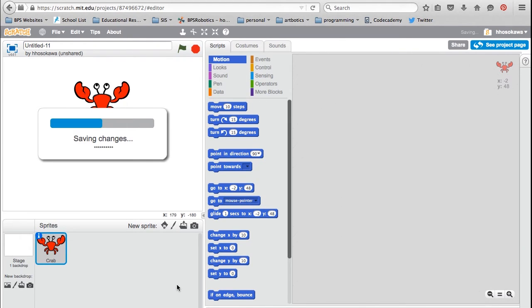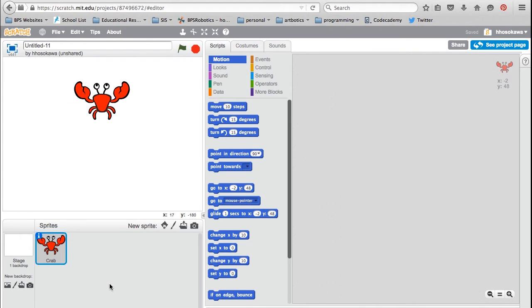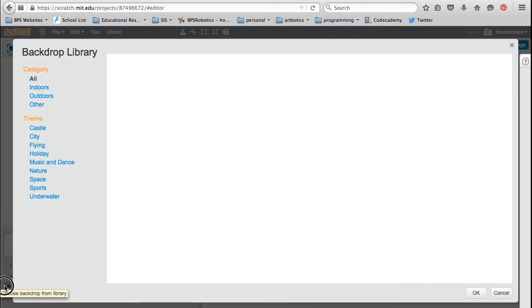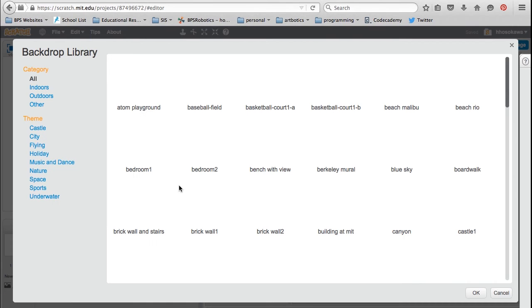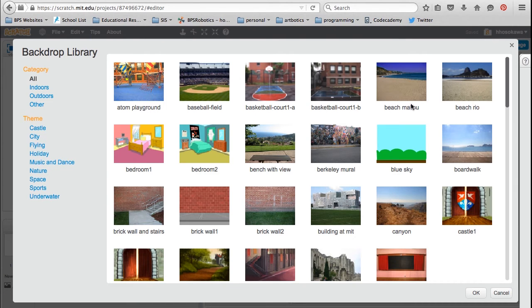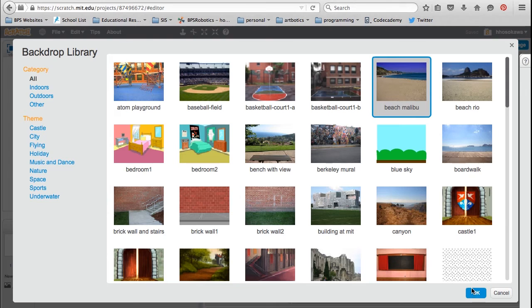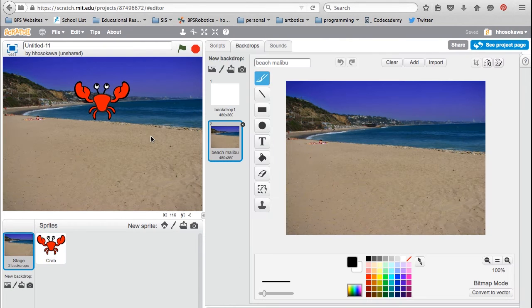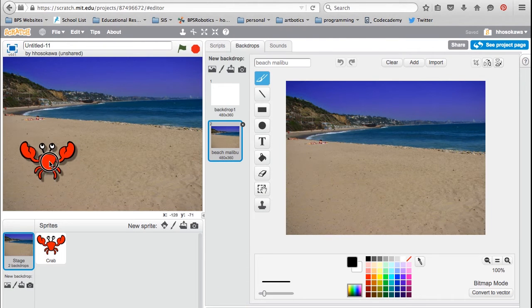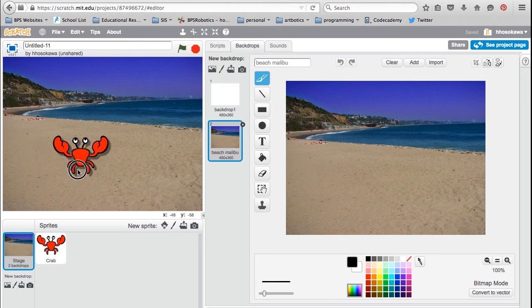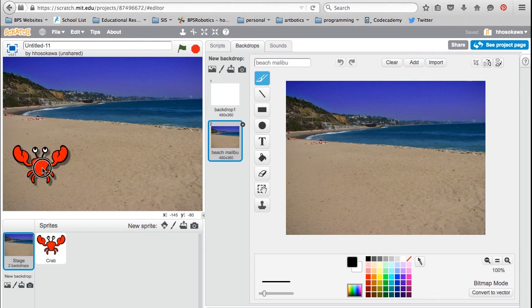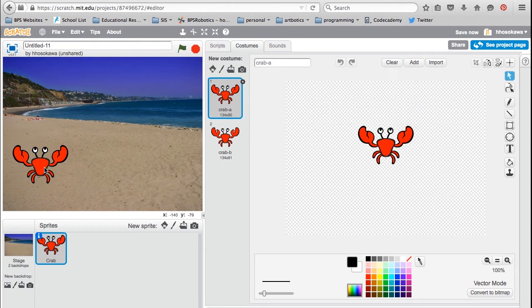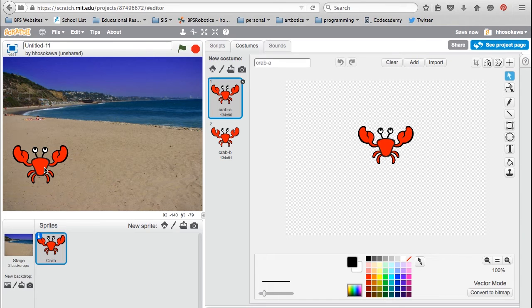Next, I'm going to pick a background by clicking on Choose Background from Library button. I'm using the beach for my animation. Once you have a background, you can drag and drop your sprite to wherever you want on the stage.